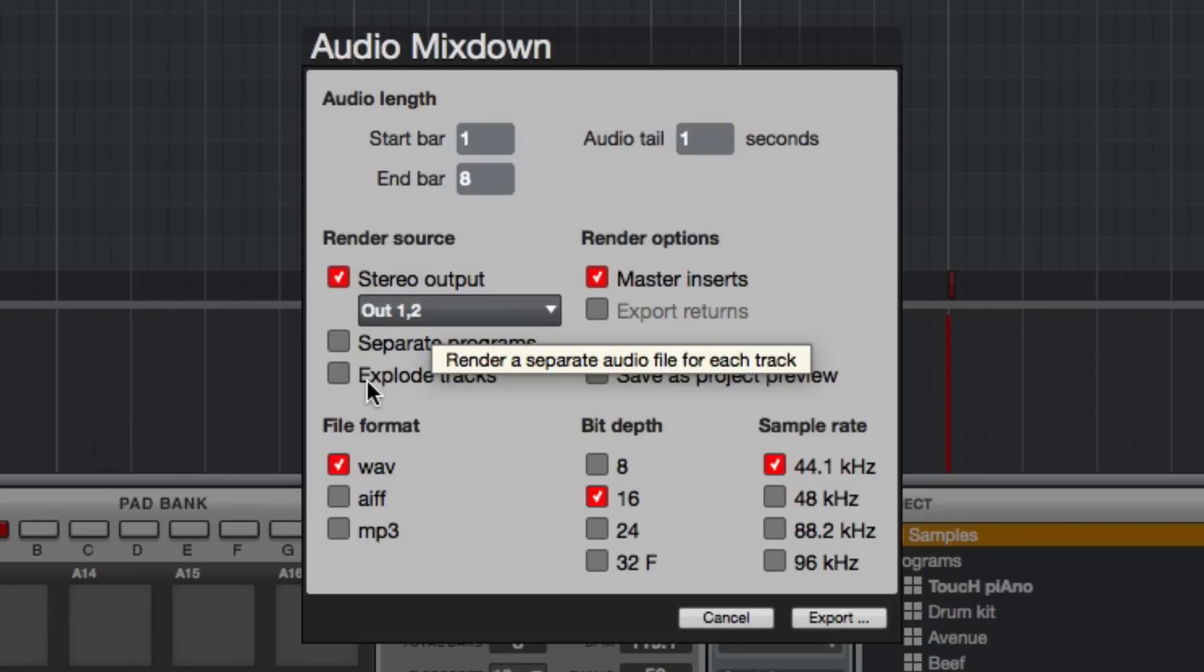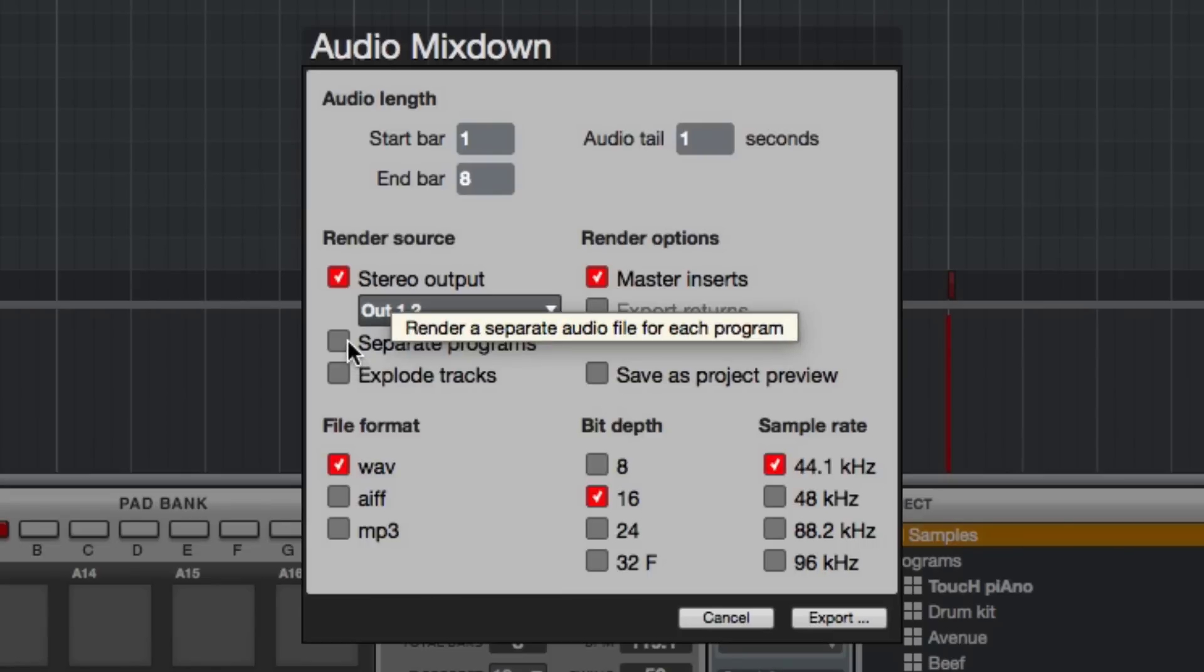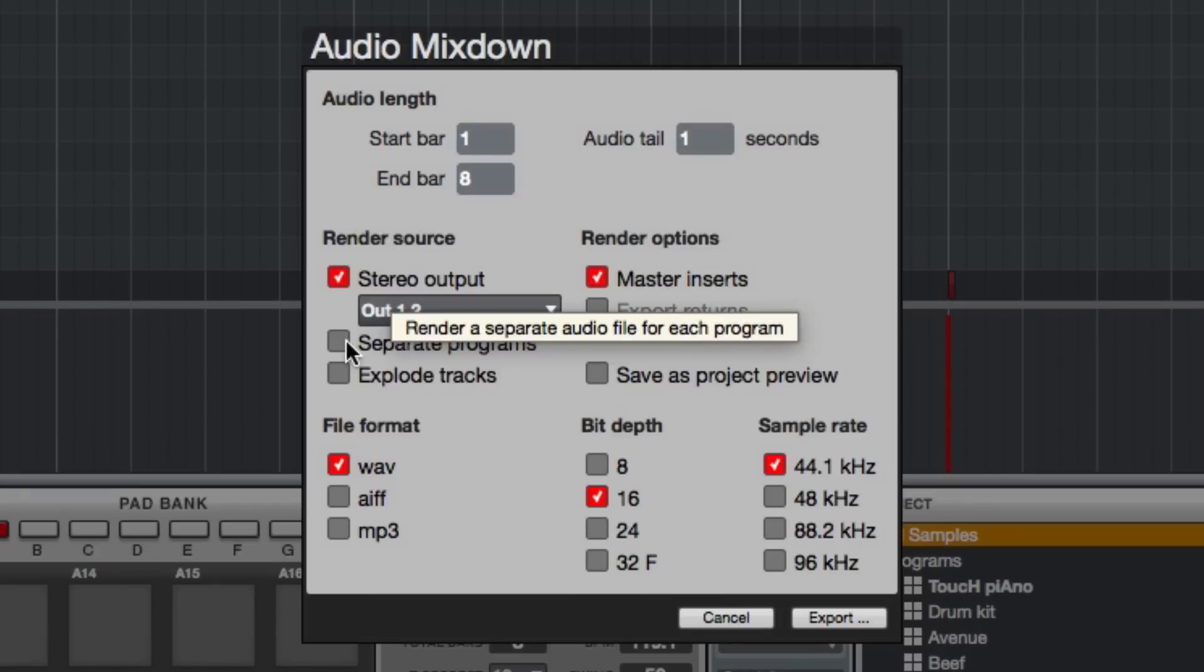Now separate programs is also an option but you have to understand what's happening with separate programs as opposed to explode tracks. With separate programs it will take all of the sounds that are associated with a specific program. So if you're using a program, let's say it's called drum kit, and on one track you use the kick and on another track you program in the snare and on another track the hi-hat but they are all in the same program, when I use separate programs it's going to export all of those sounds as one stereo file even though they are on separate tracks.